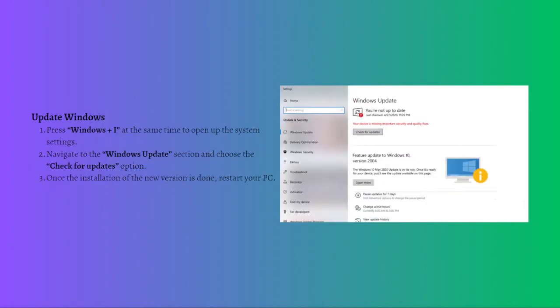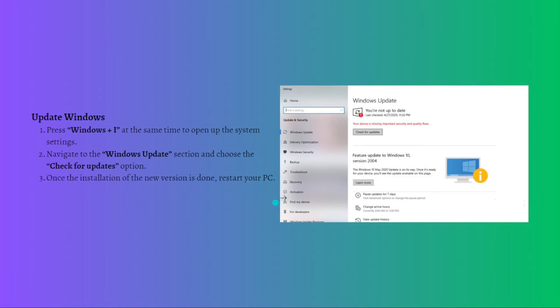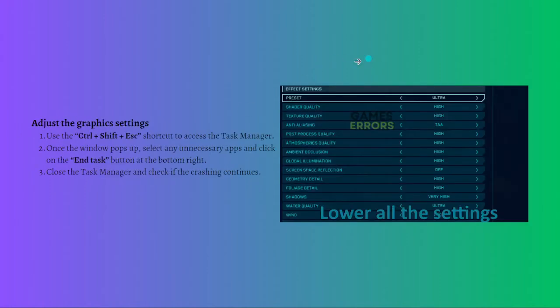The next step is to update your Windows. Jurassic World Evolution could also be crashing if you are trying to play it on an outdated Windows build. An outdated Windows can cause a lot of other issues with video games and prevent many programs from working properly. To update Windows, press the Windows key plus I at the same time to open System Settings, then navigate to the Windows Update section and choose the Check for Updates option. Once installation of the new version is done, restart your PC.